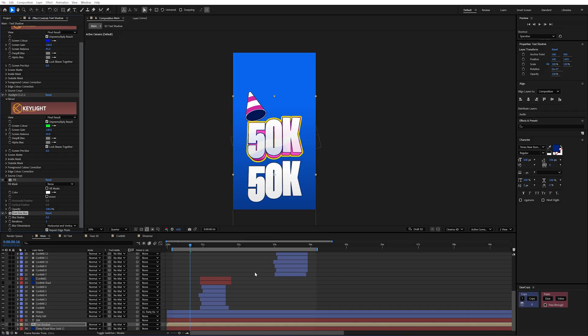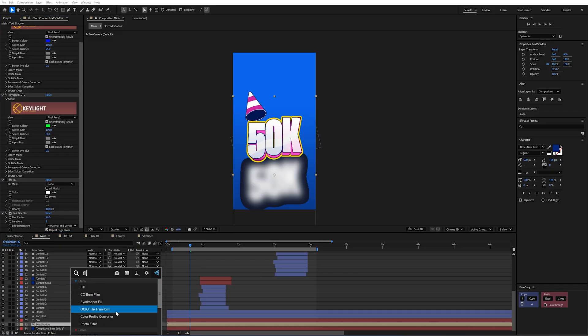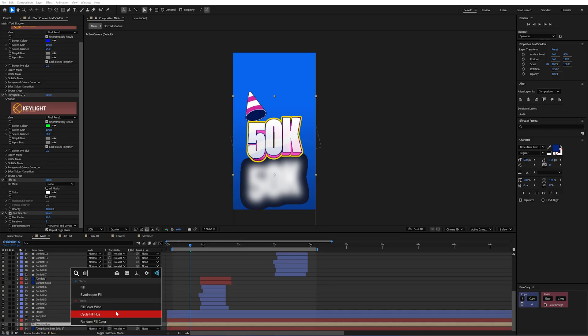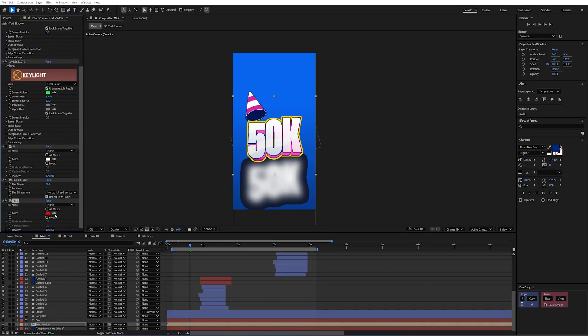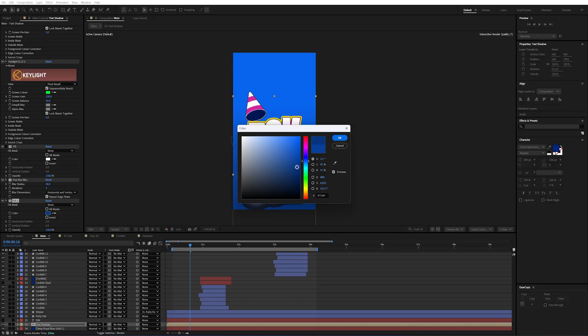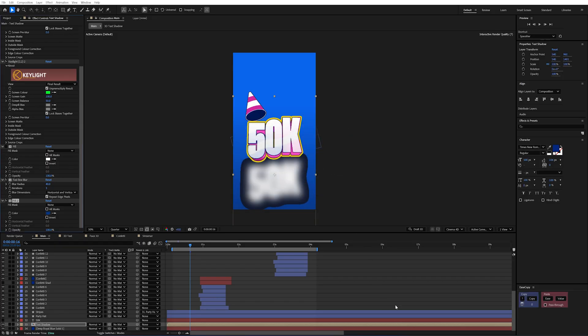First we'll add the fastbox blur. And I'm going to set that to about 40. And then I'm also going to add a fill to this as well. And I'm going to use my eyedropper here to select the background. And then just make that slightly darker colour.